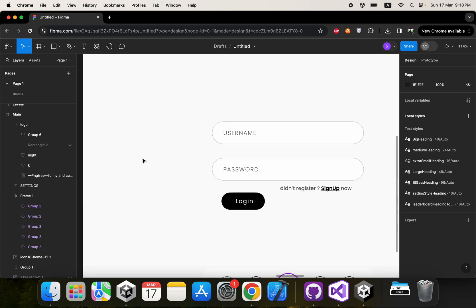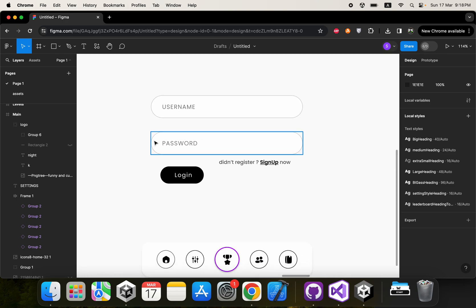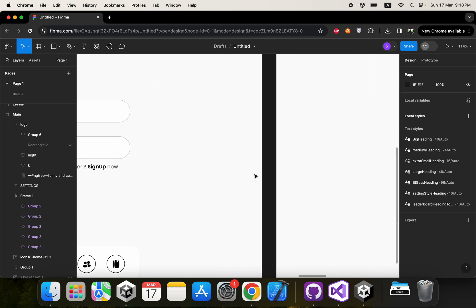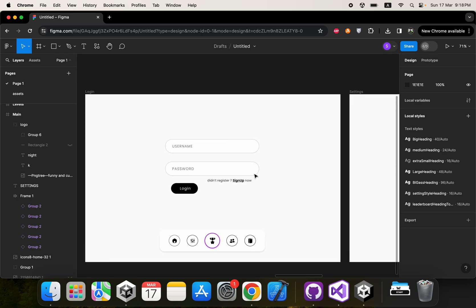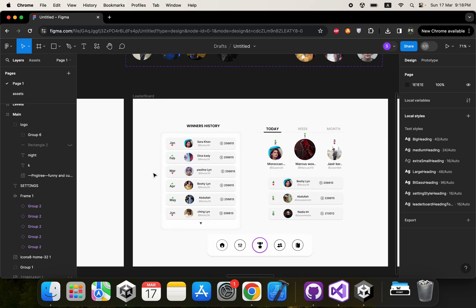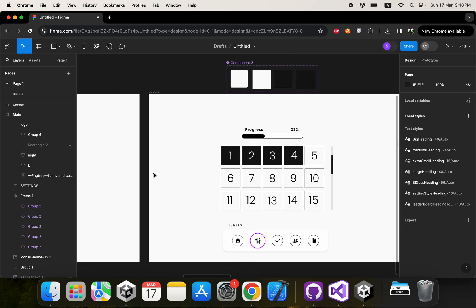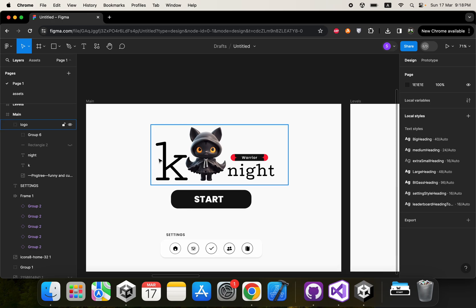We are also going to see how we can implement the form fields. After that we are going to move to the advanced UI systems.